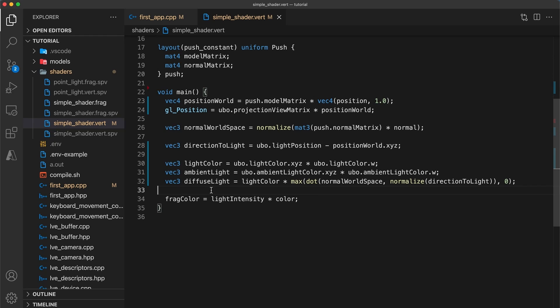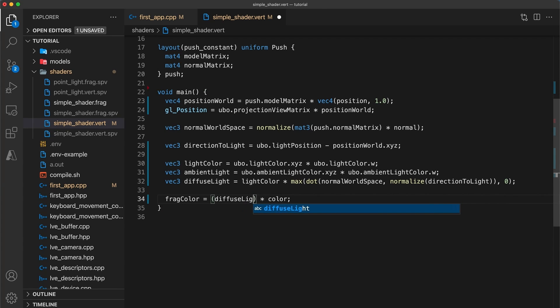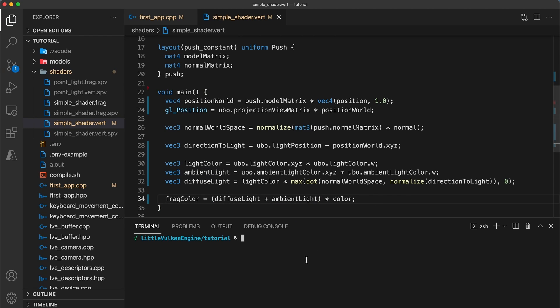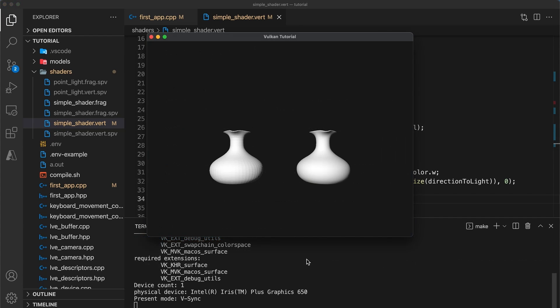Then we can finally calculate the output color as just the sum of the diffuse light plus our ambient light times the color of the surface. And that's it. We can build and run and the vase objects will now have slightly different lighting being applied.